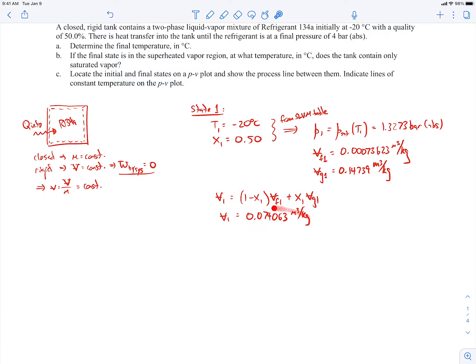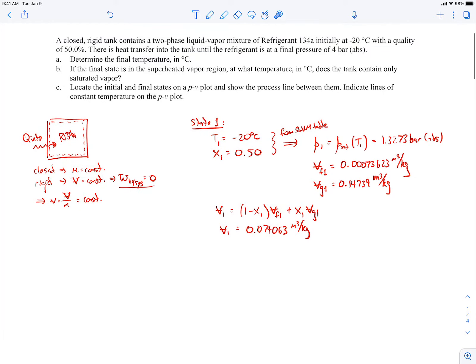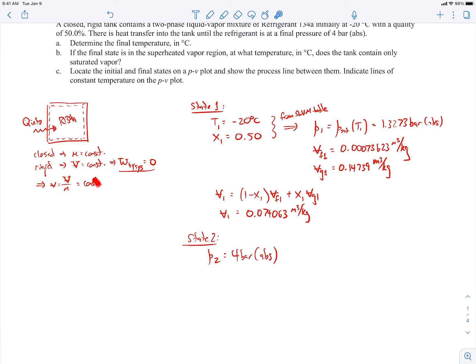The specific volume is particularly important because we're trying to find the final temperature at state 2. To find the temperature at state 2, we need two properties. We're given the final pressure P2 = 4 bar. The other property we know is that the specific volume remains constant because it's a rigid closed tank — so the specific volume at state 2 equals the specific volume at state 1. Now we have two properties at state 2 and can go to the tables.